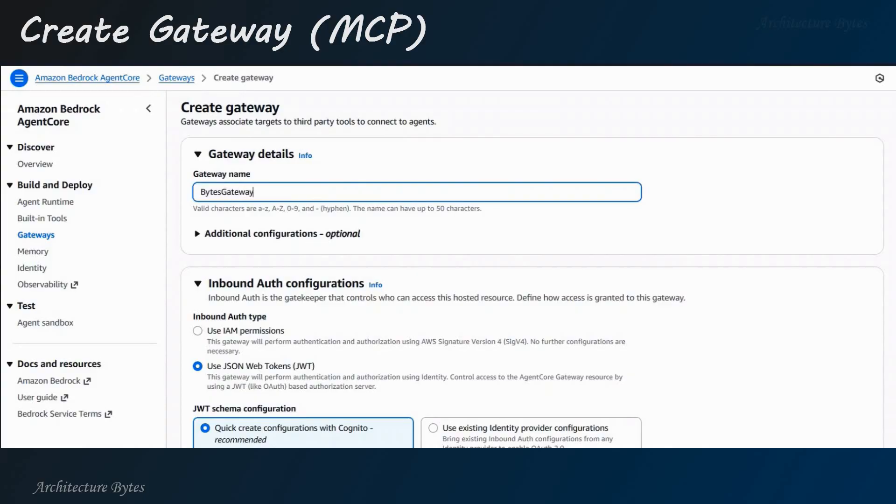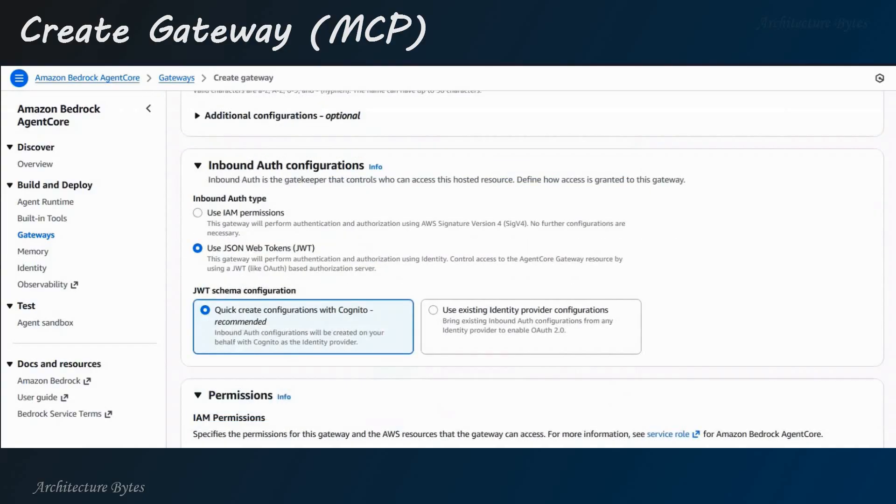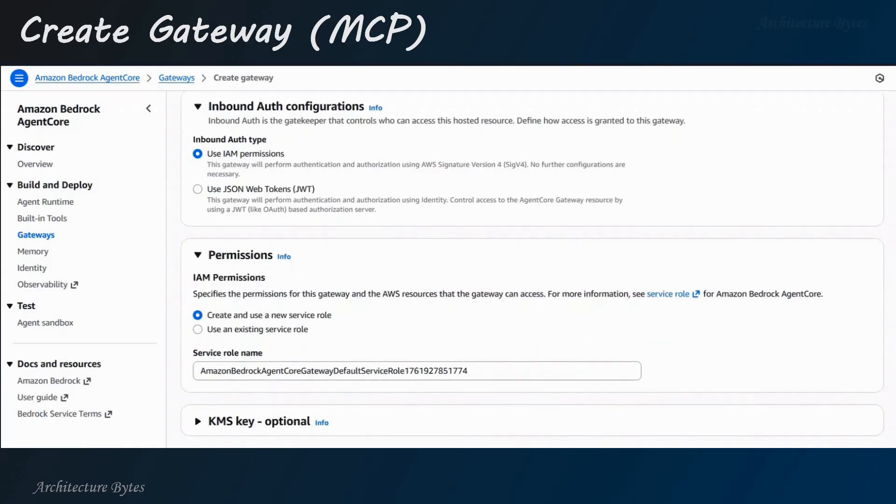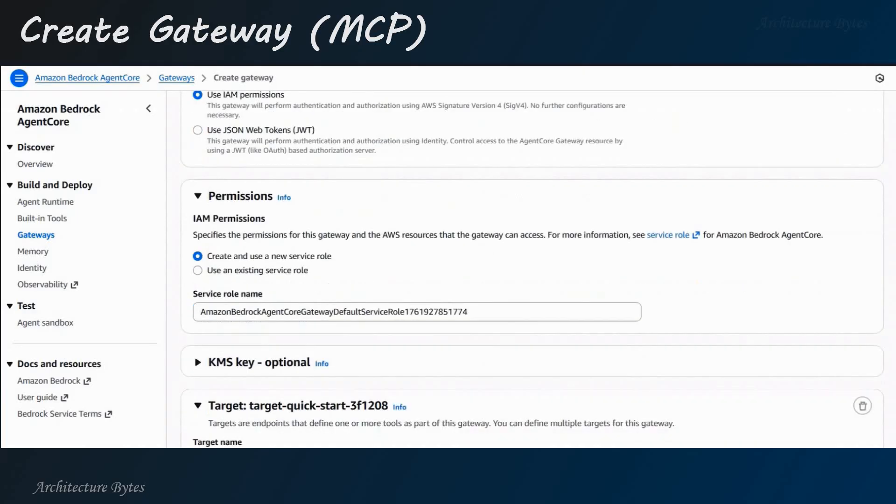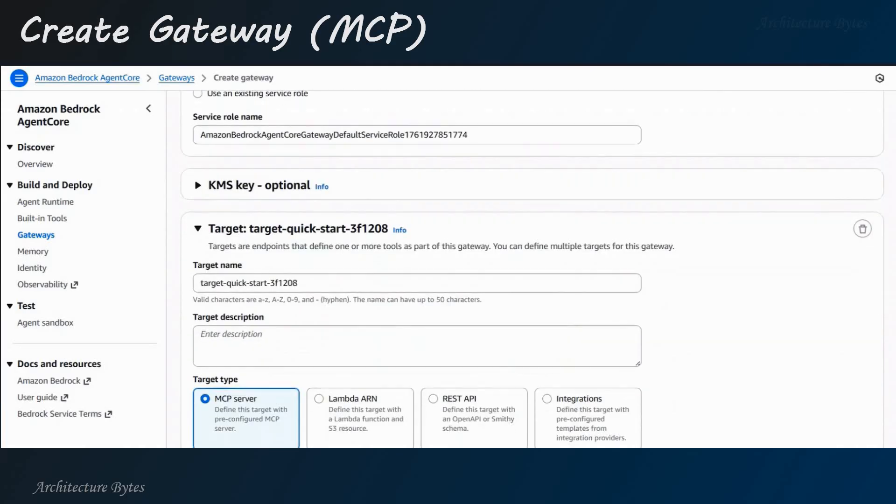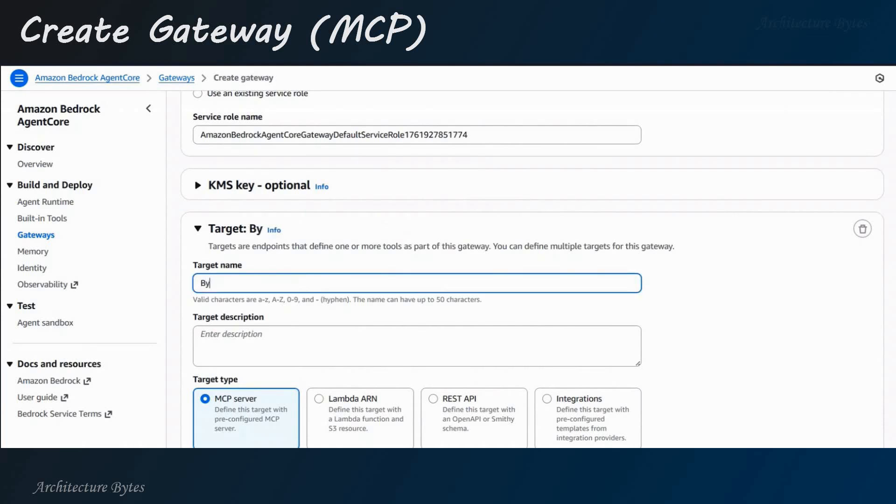For inbound OAuth configuration, choose Use IAM Permissions. And under IAM Permissions, it will be Create and Use a New Service Role. And then, for target, provide a target name, Bytes gateway target.